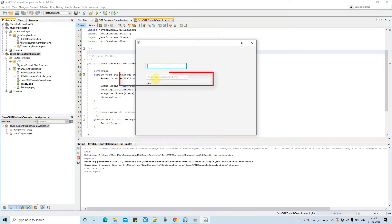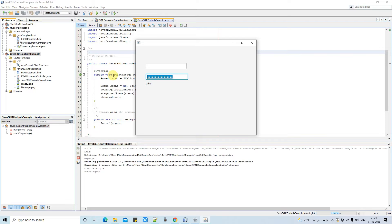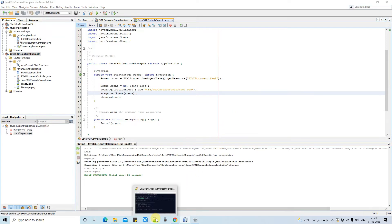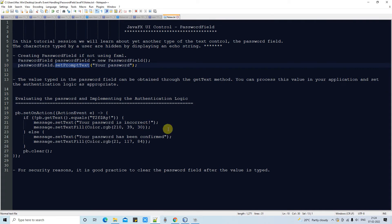Right now I am on the first field, so focus is away from the password field, so our prompt text is visible. When you come here in the field, that prompt text will disappear.